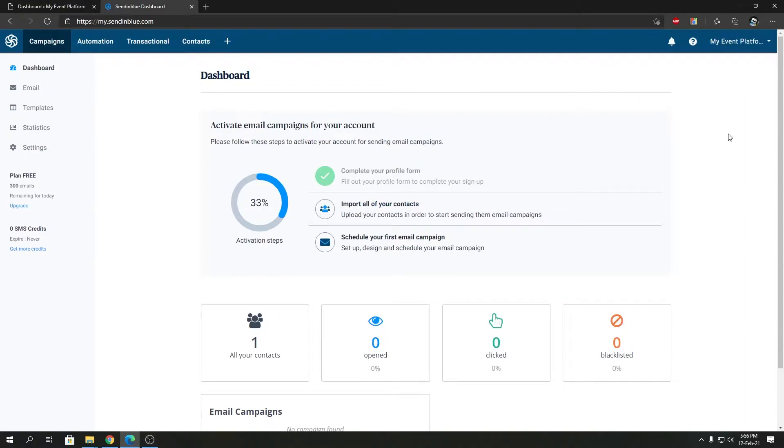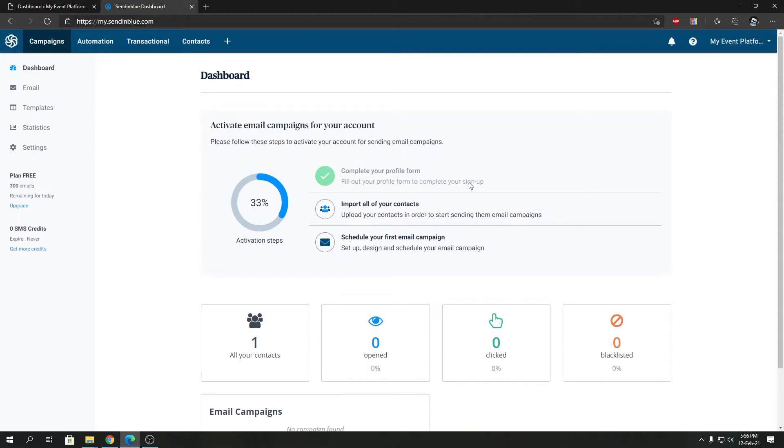I have logged into my account here in the SendinBlue dashboard. If you are a new user you can sign up for it, and if you are an existing user you can log in. You can choose whatever plan you like for SendinBlue depending on your demand or requirement.